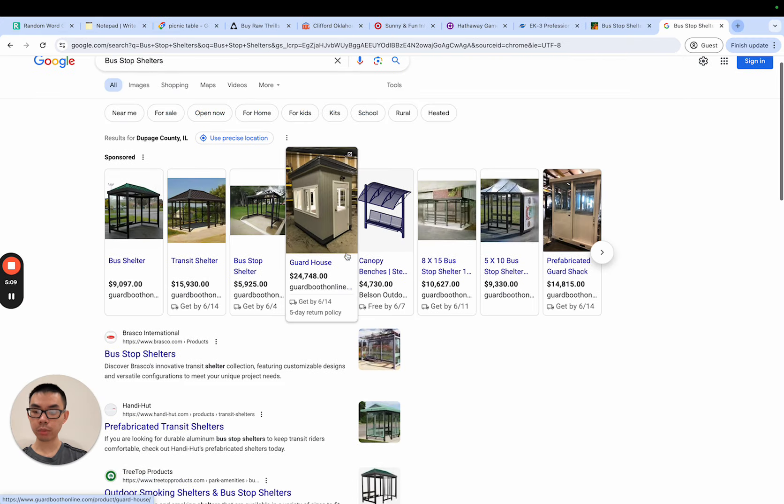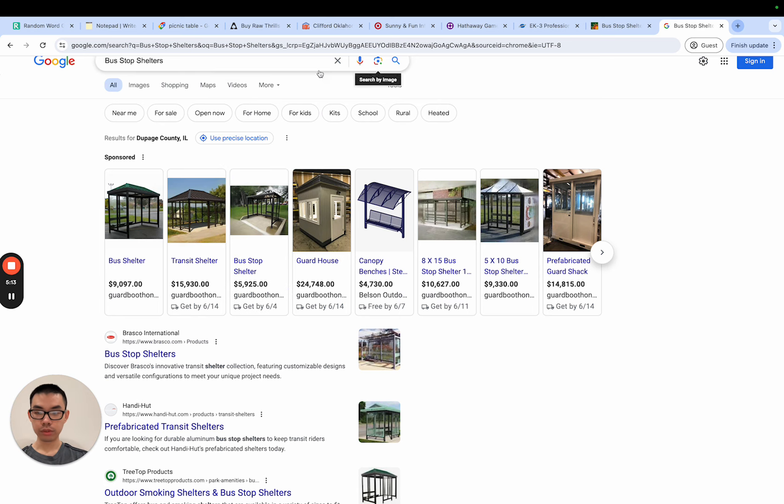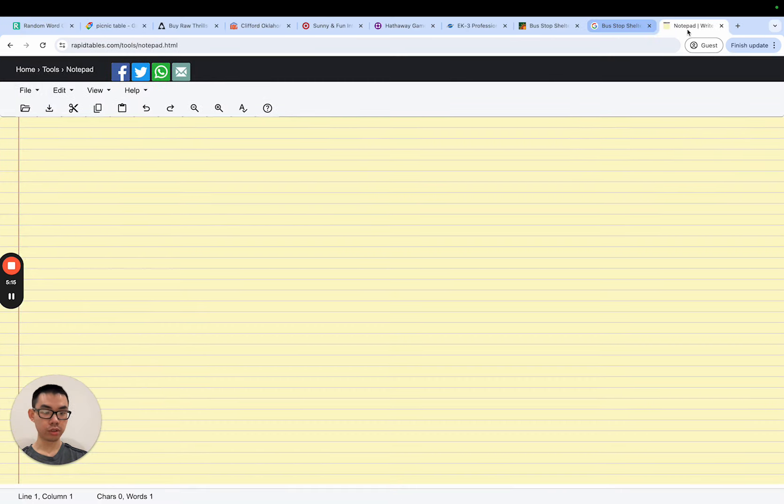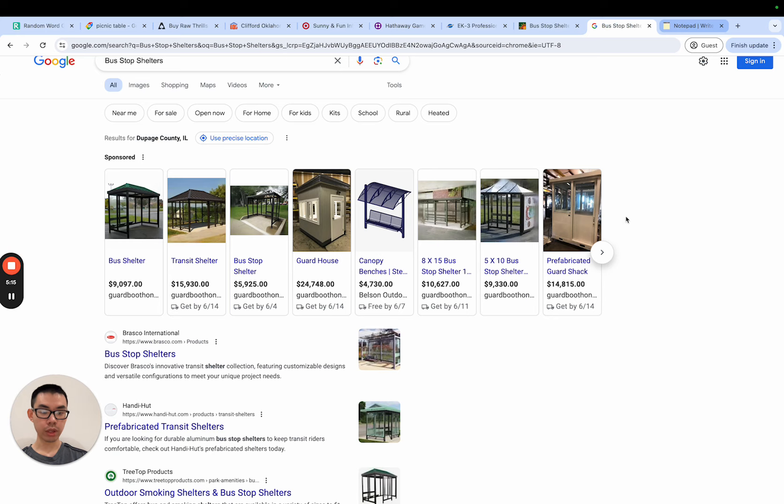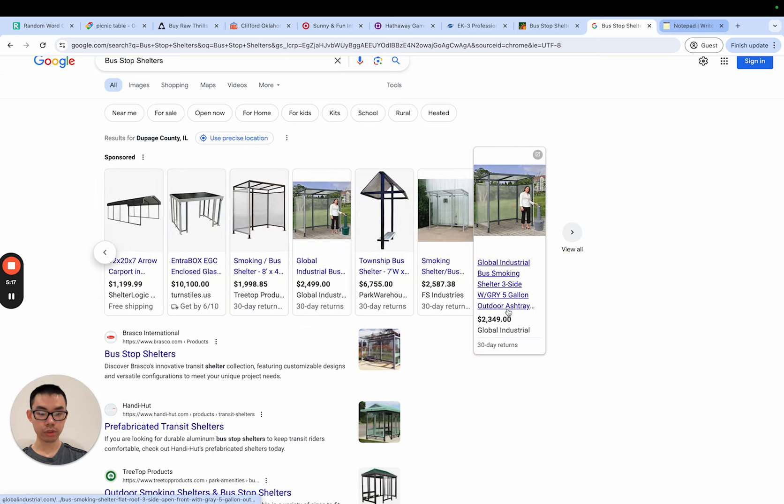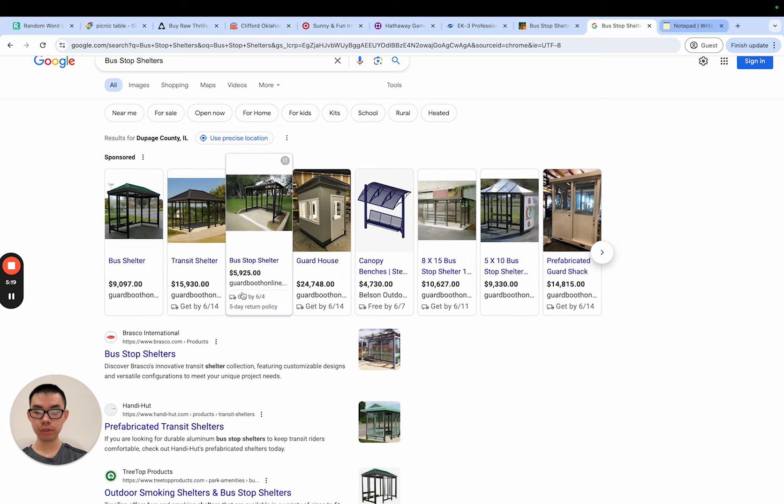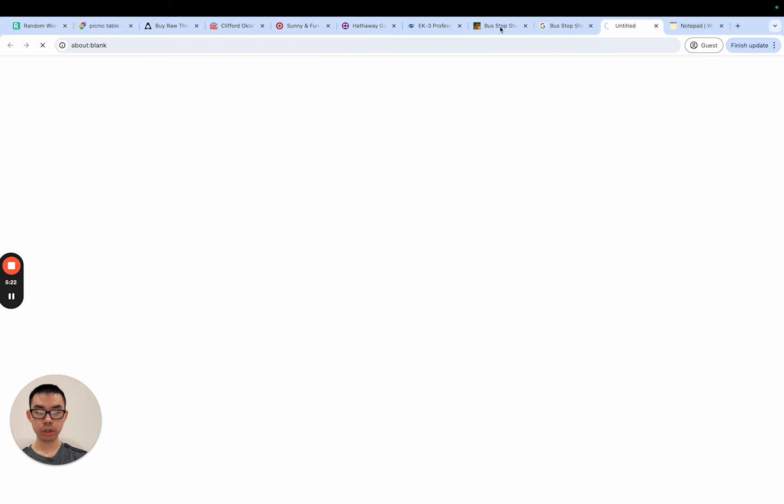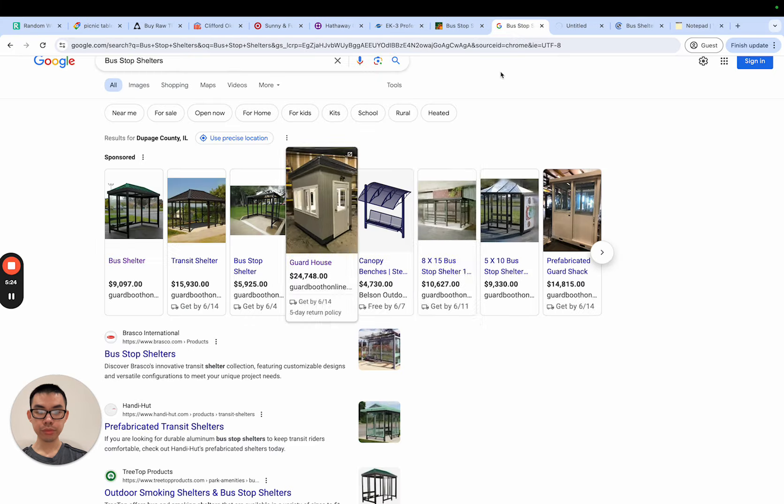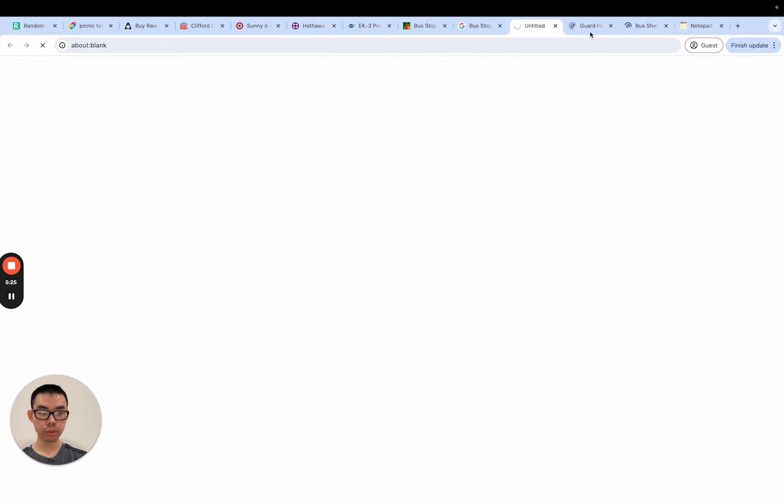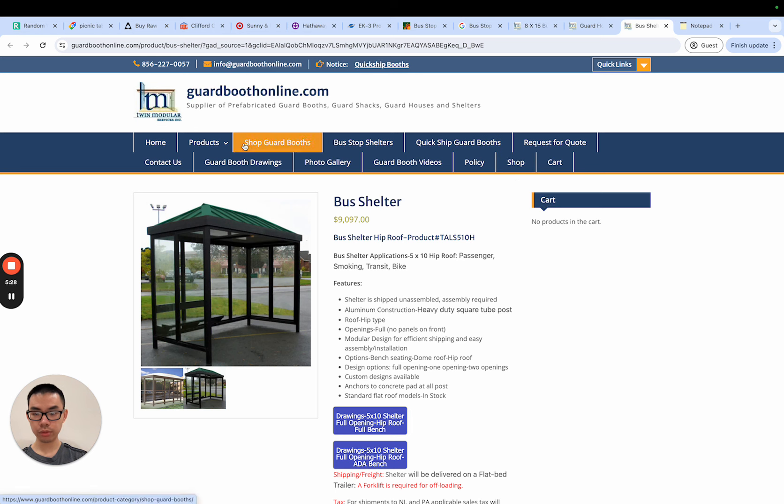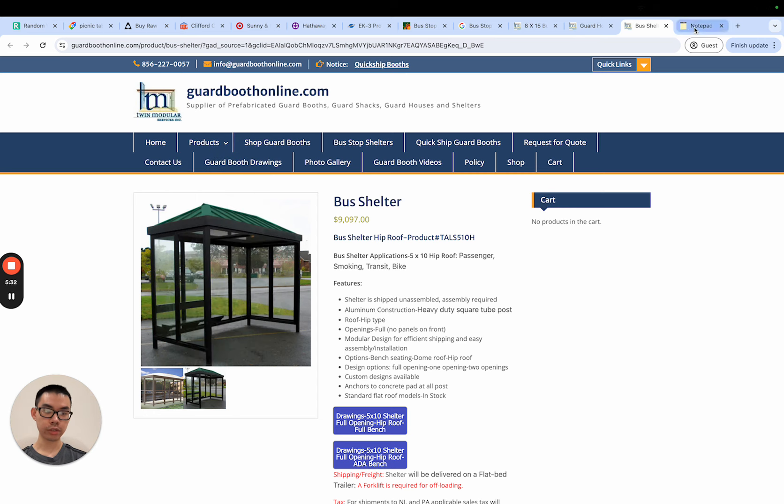So we type in like bus stop shelters. I really love these unique niches just because there's basically no competitors. You can see just like one or two stores selling these. So bus shelters let's look at some stores that have these for sale. So we have like guard booth, so we have like a booth type store, so I really like this angle.